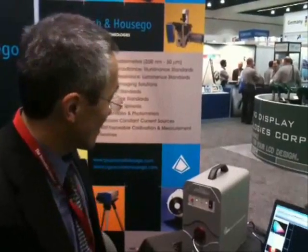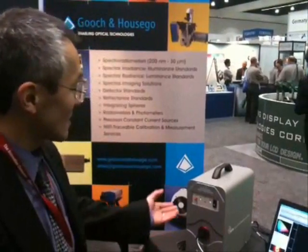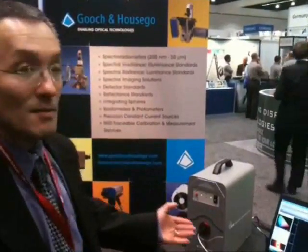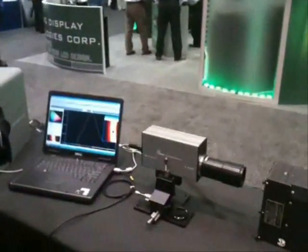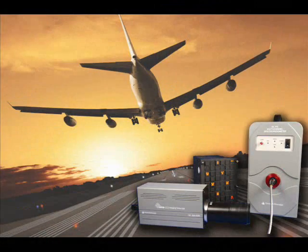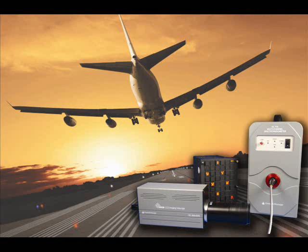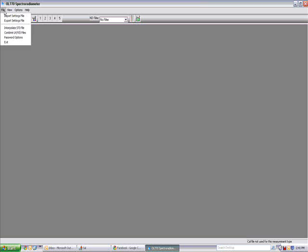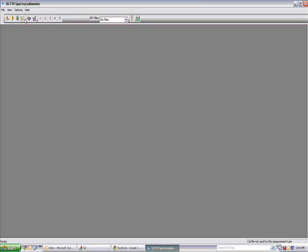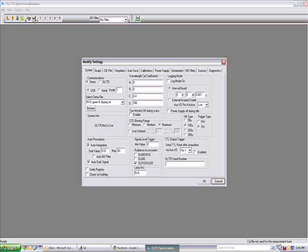It's comprised of the OL-770 multi-channel spectroradiometer and the OL-620 imaging telescope. The OL-770 INVIS night vision display compatibility test and measurement system combines the ultra-high performance of the OL-770 VIS NIR spectroradiometer with the OL-620 direct viewing imaging telescope to deliver performance that exceeds MIL-STD-3009 and MIL-L85762A requirements.